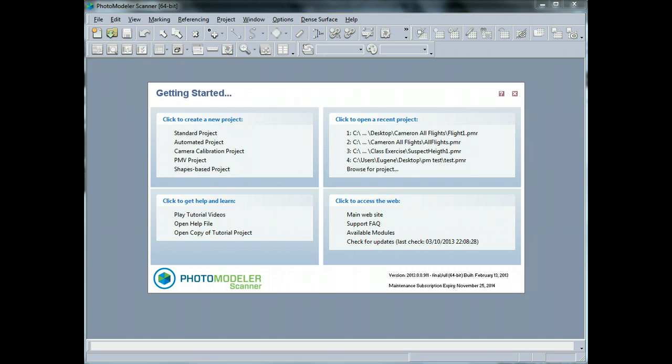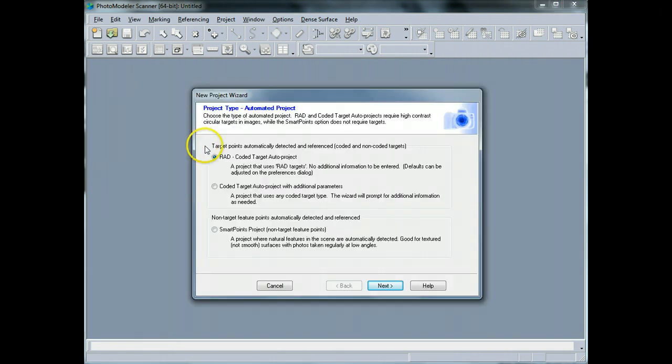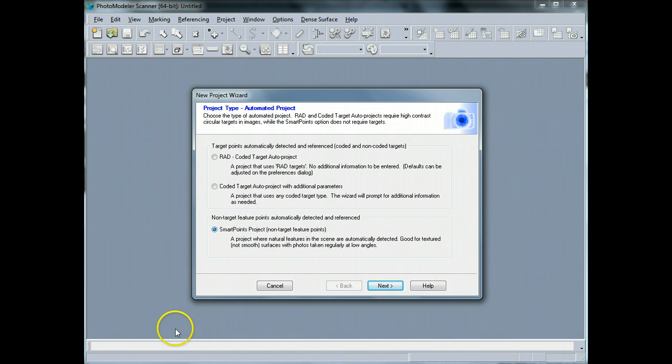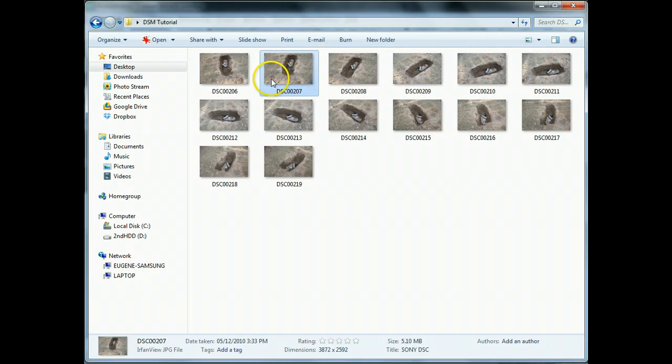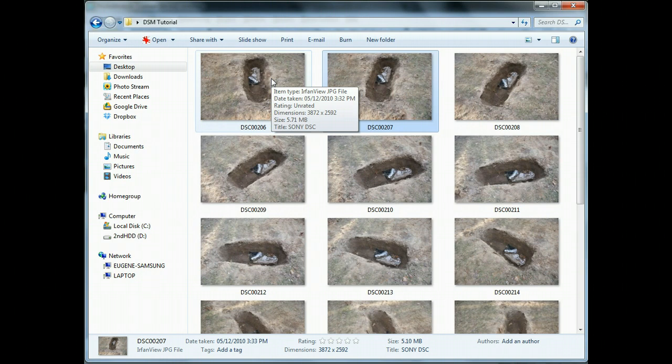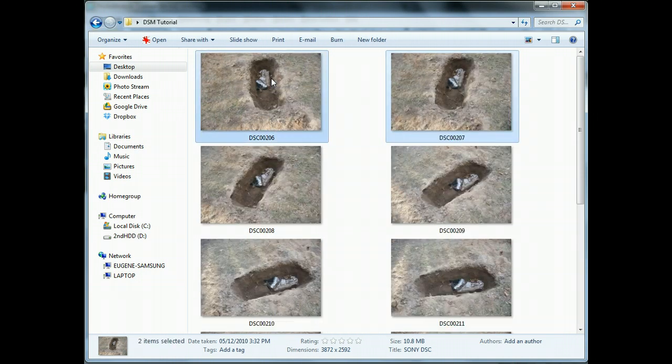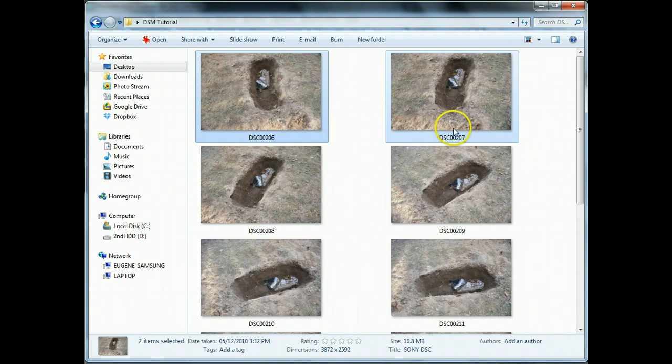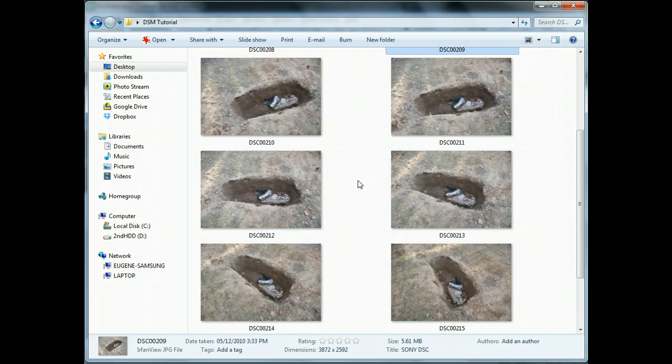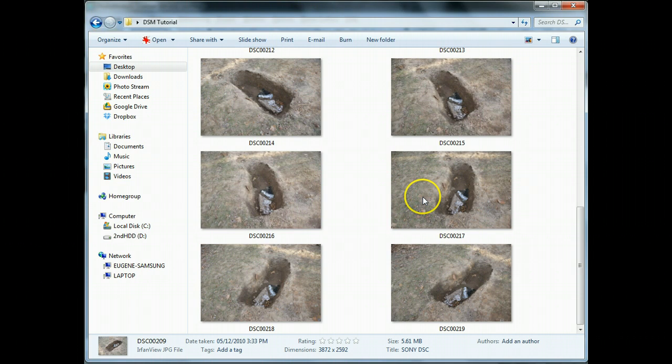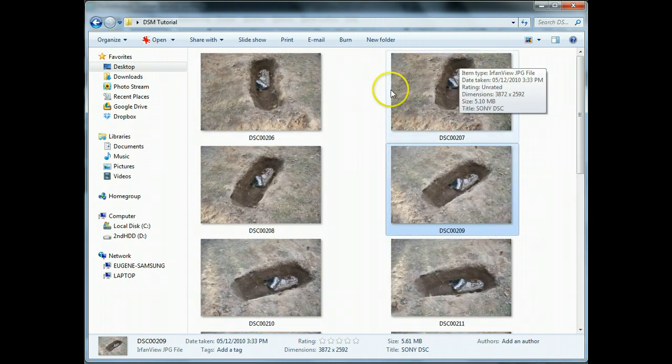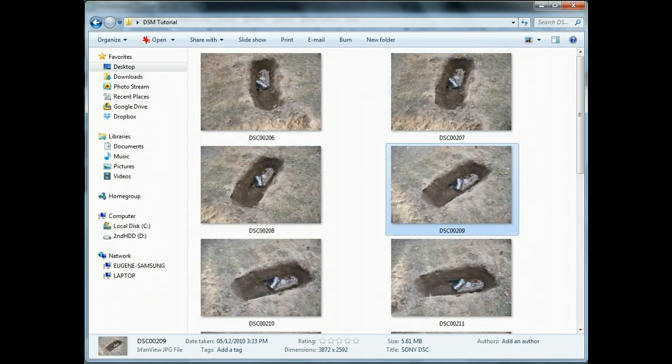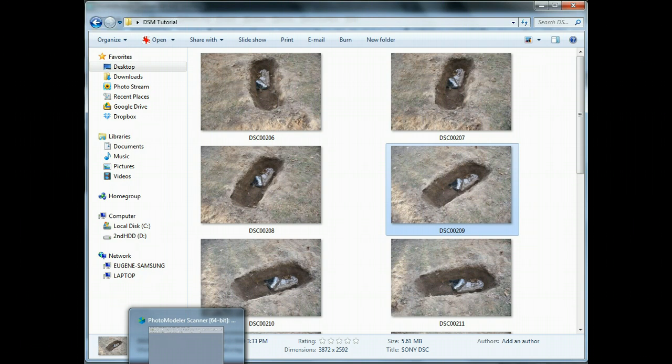I'm going to be using an automated project here today. Now we have photographs that we're taking and I'll show you the photographs before I get started. This is what they look like - a simulated grave. Using photogrammetry for grave documentation, there's a number of photographs that were taken all the way around the grave. There's 14 photographs in total and this was taken with a calibrated camera, which was a Sony Alpha 200 camera.